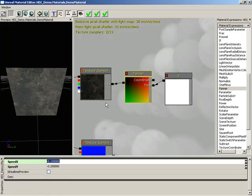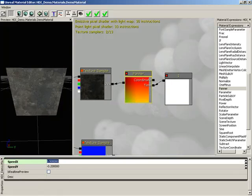Now you can just use the properties of your panner to control how far you have nudged the texture. So in this case, if you want to nudge it horizontally, we could set this to maybe 0.5 and we've moved it halfway, and you could increase and decrease from there. You also have a coordinate input which controls tiling of your texture — you would need a texture coordinate material expression plugged into that if you wanted to change your tiling.